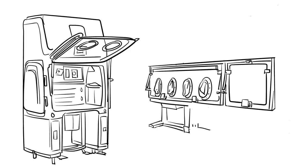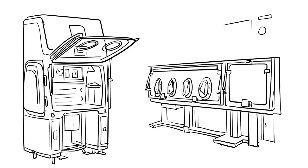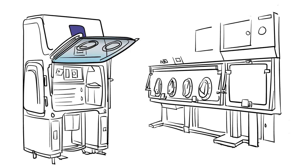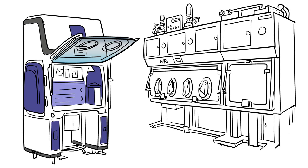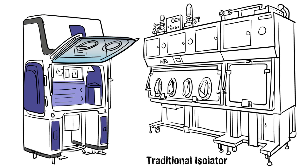This innovative solution for compounding and satellite pharmacy applications is made of a modern synthetic polymer and available at a lower cost than traditional stainless steel isolators.